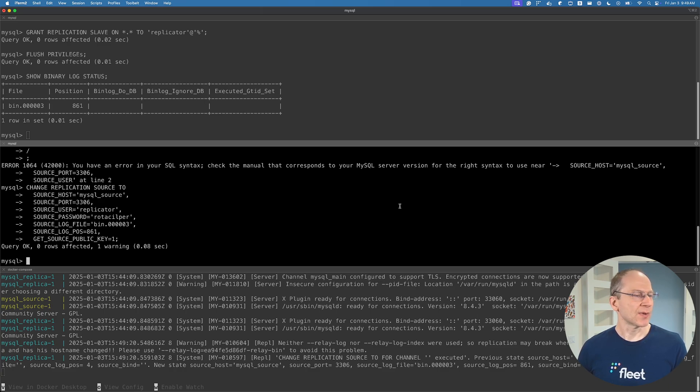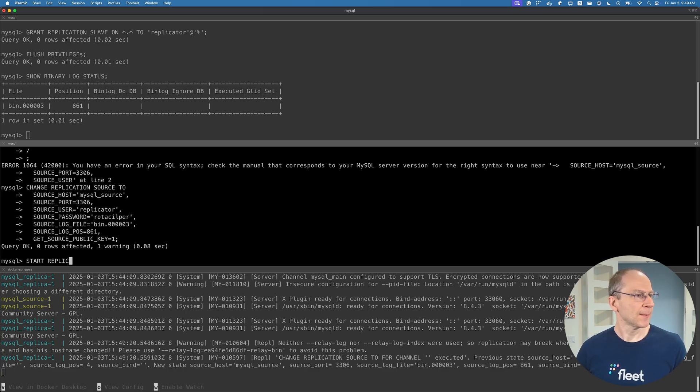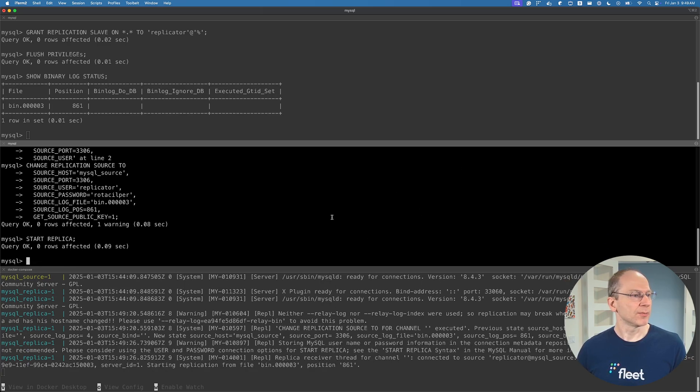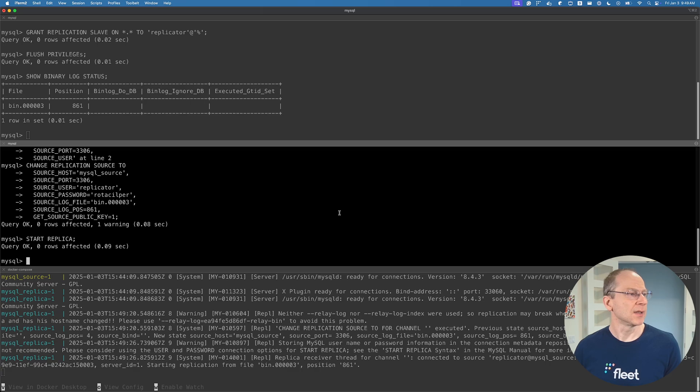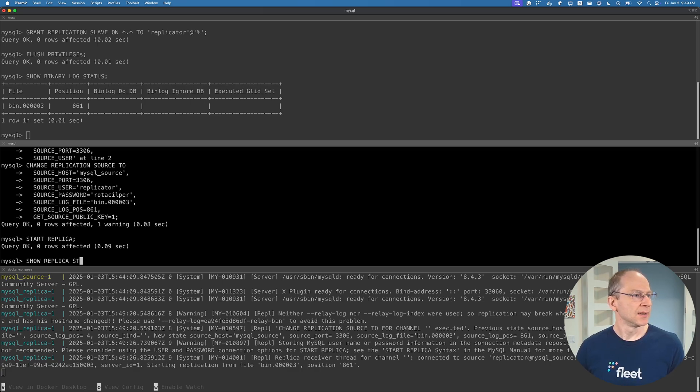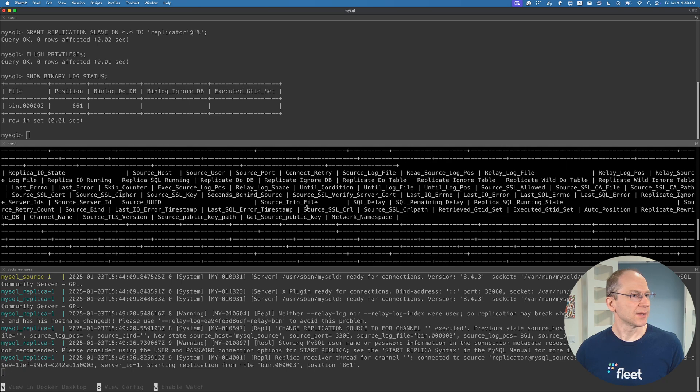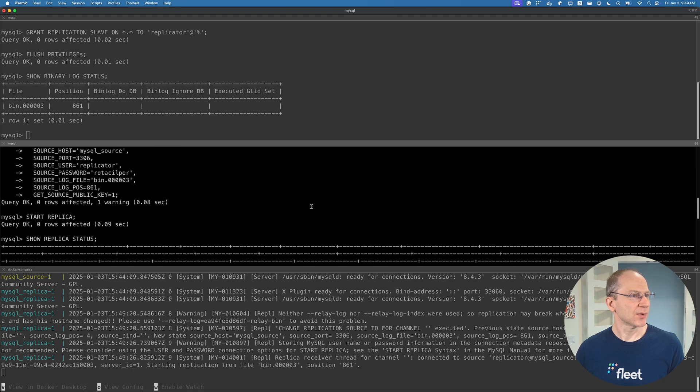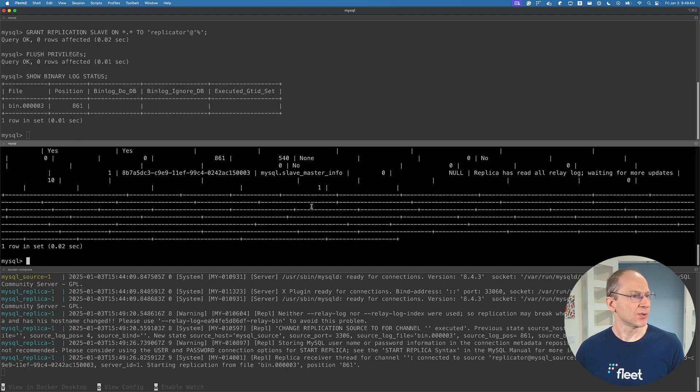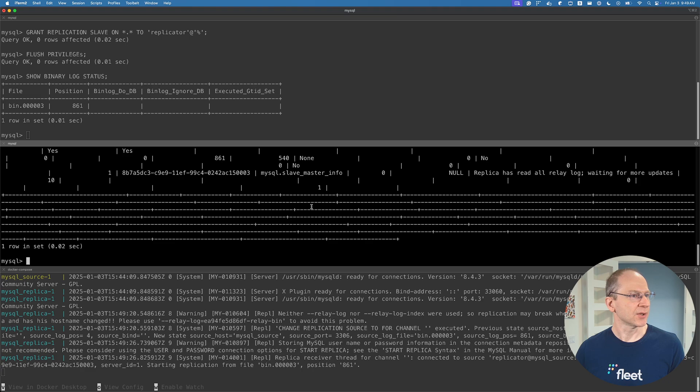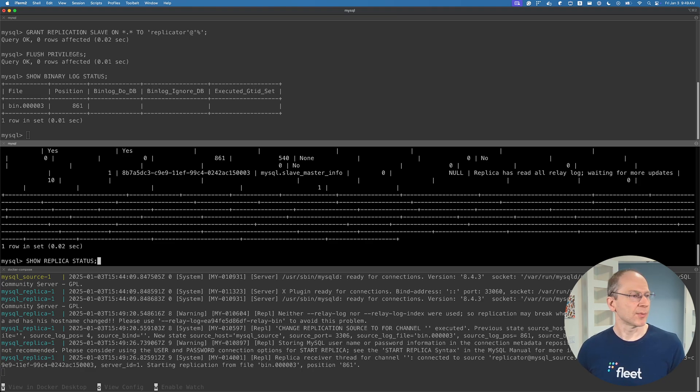Let's execute this. So now we're finally ready to start the replica. Start replica. And the replica is running. So what we want to do is show replica status. If you run it by itself, it's going to be in this format that's hard to read - standard column.